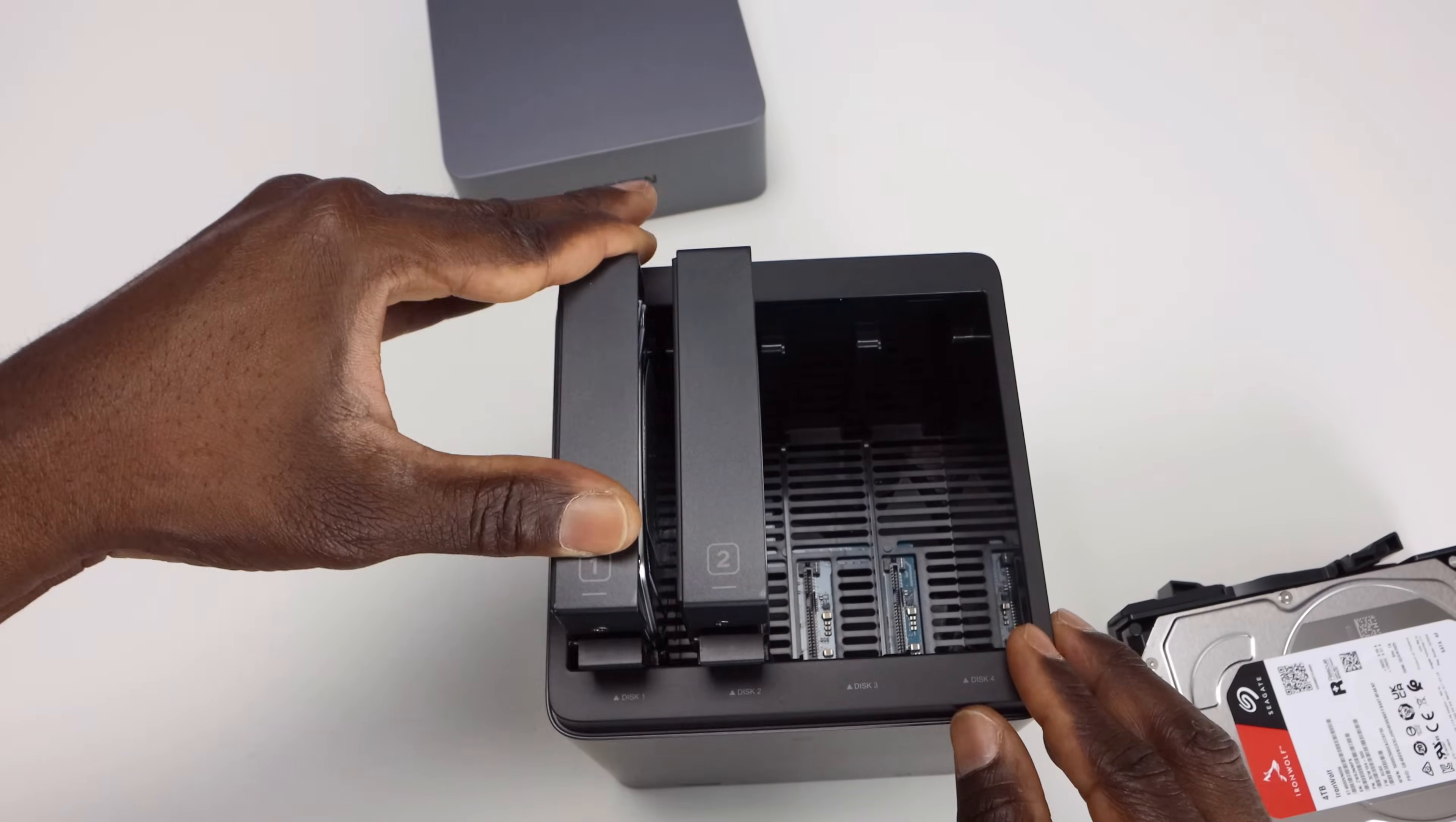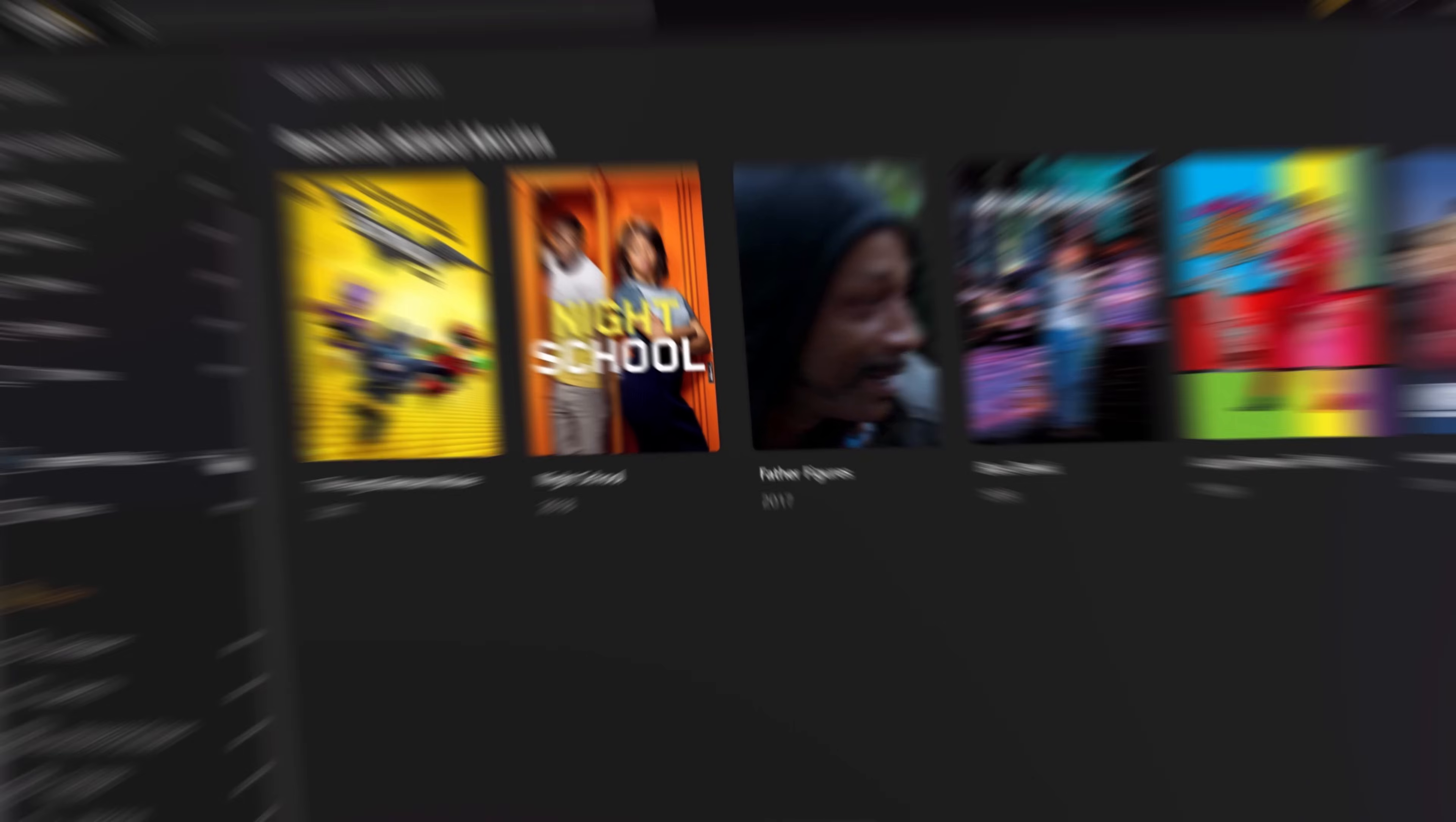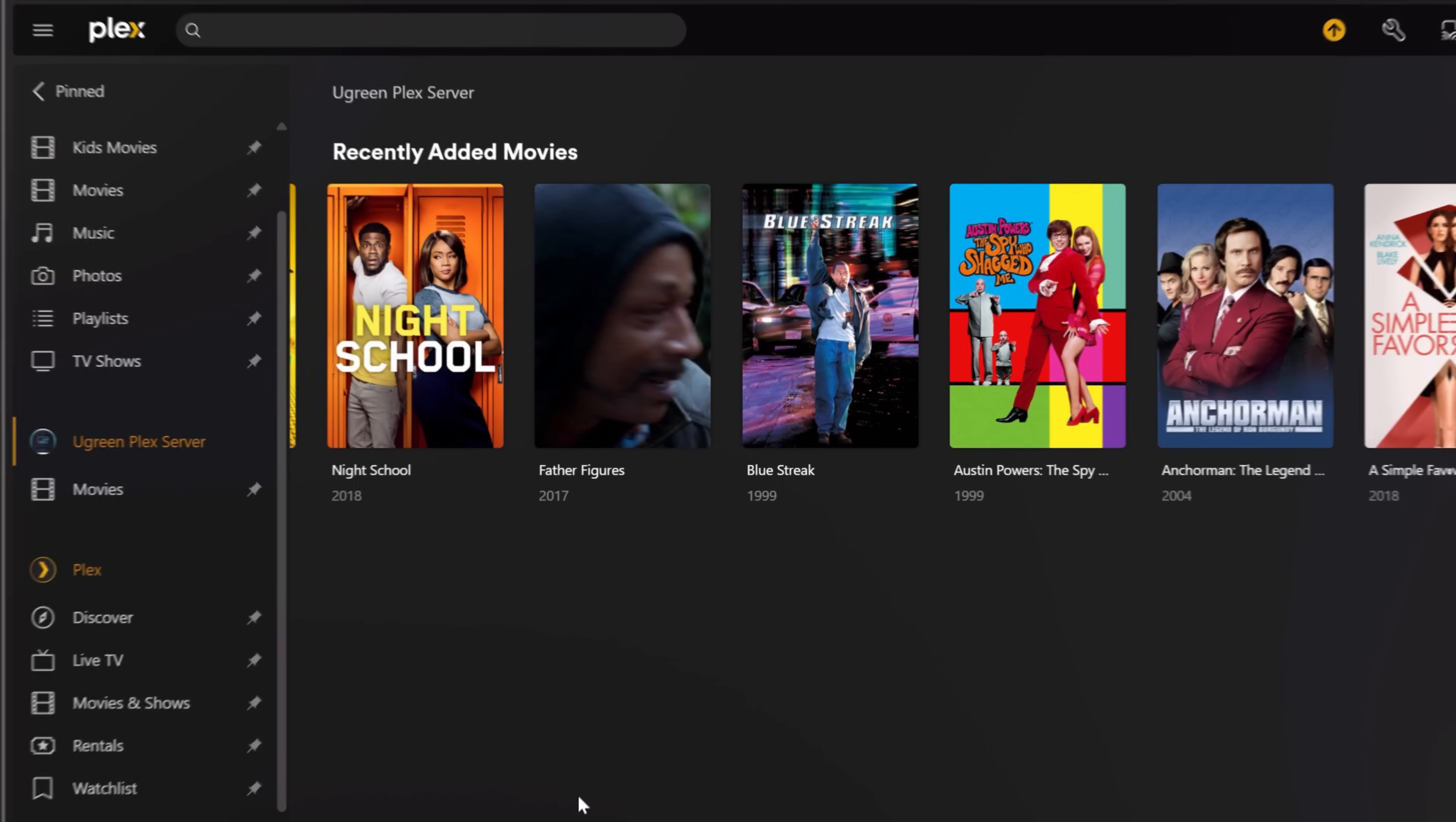If you're looking for something that's easy to set up, solid everyday performance, and strong photo management features, this is a fantastic option. But if you're chasing heavy Plex transcoding, virtualization, or advanced enterprise features, Ugreen does have another model, the DXP4800 Plus that supports this. If not, you do have Synology and QNAP that you can purchase to perform these tasks, but those will come in at a higher price.